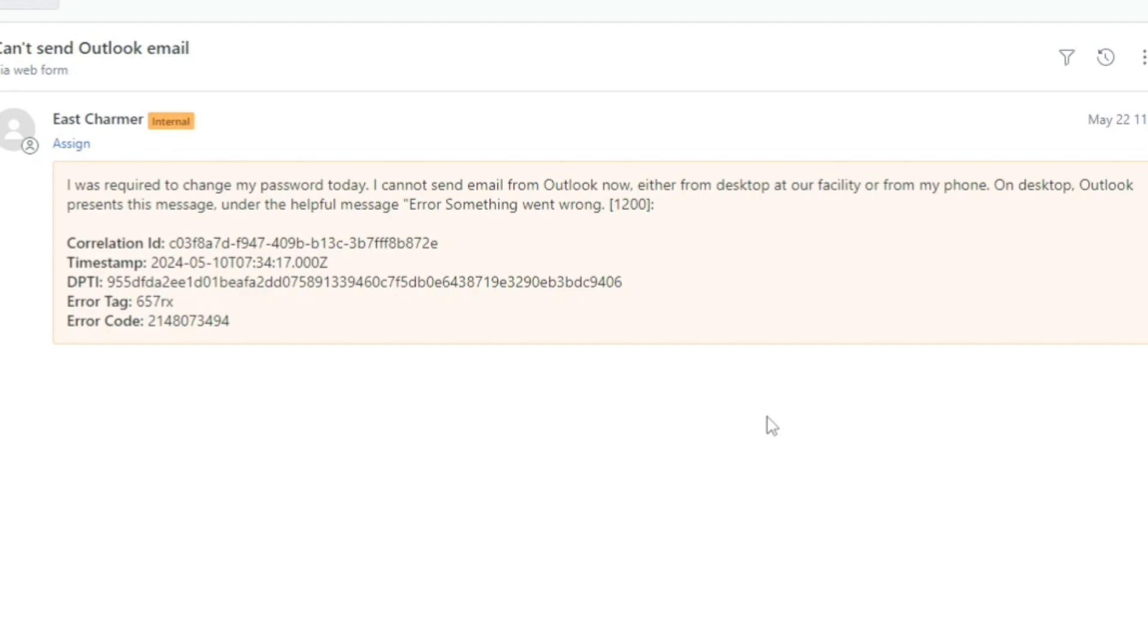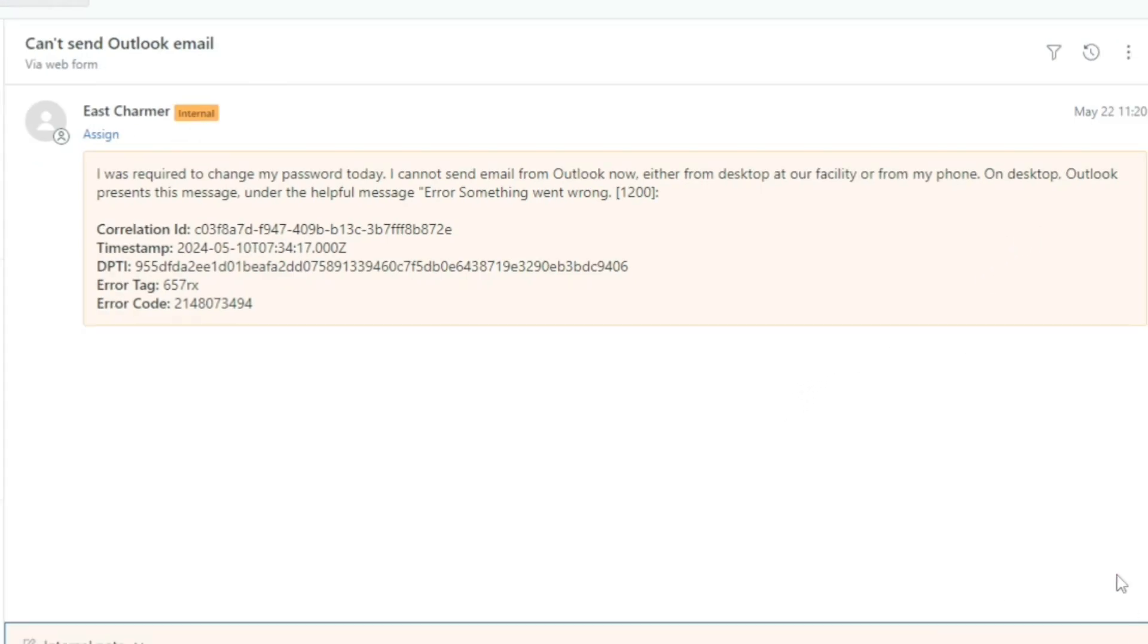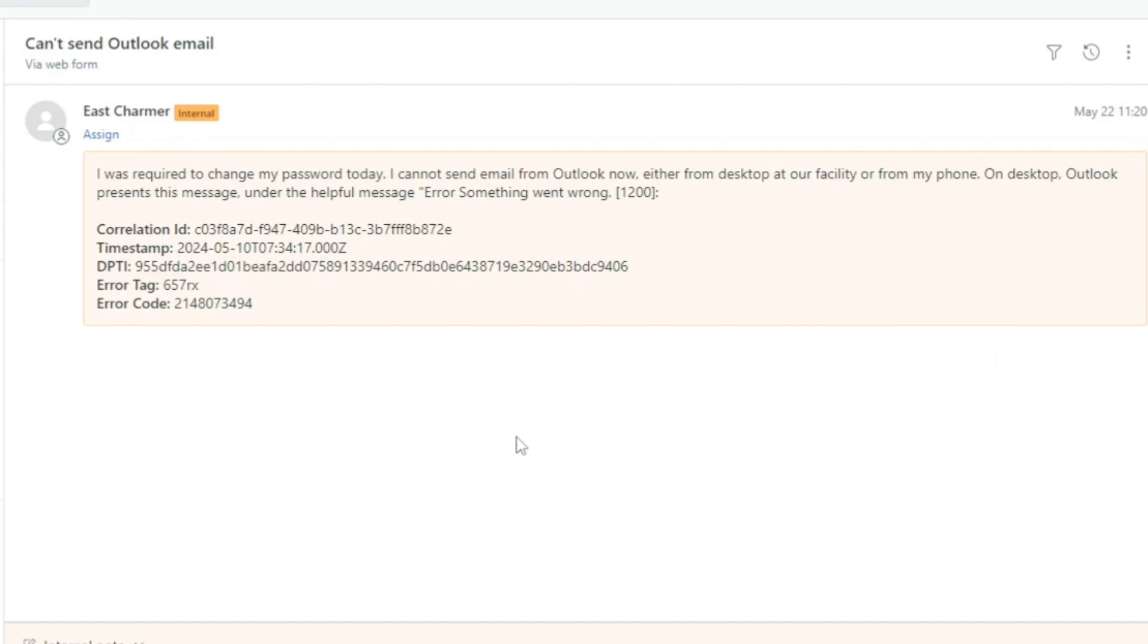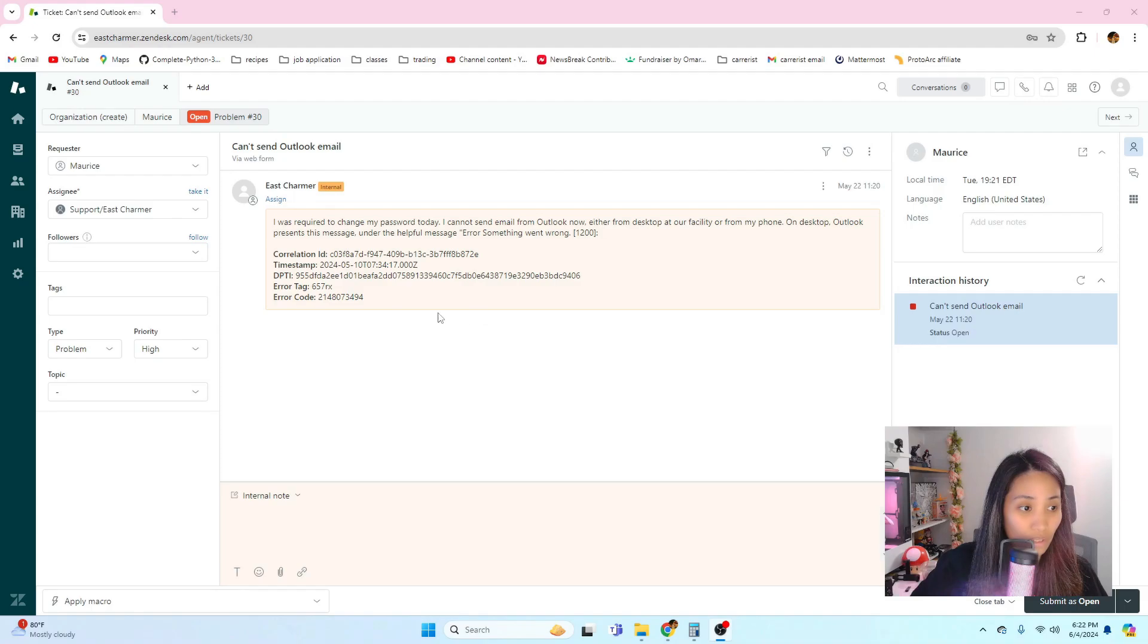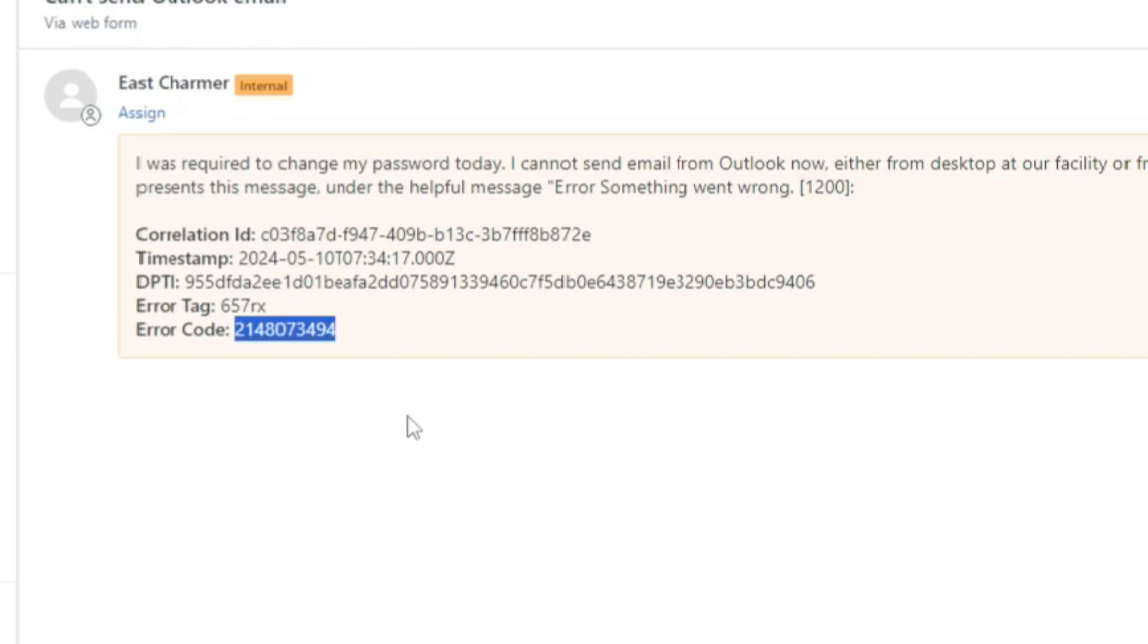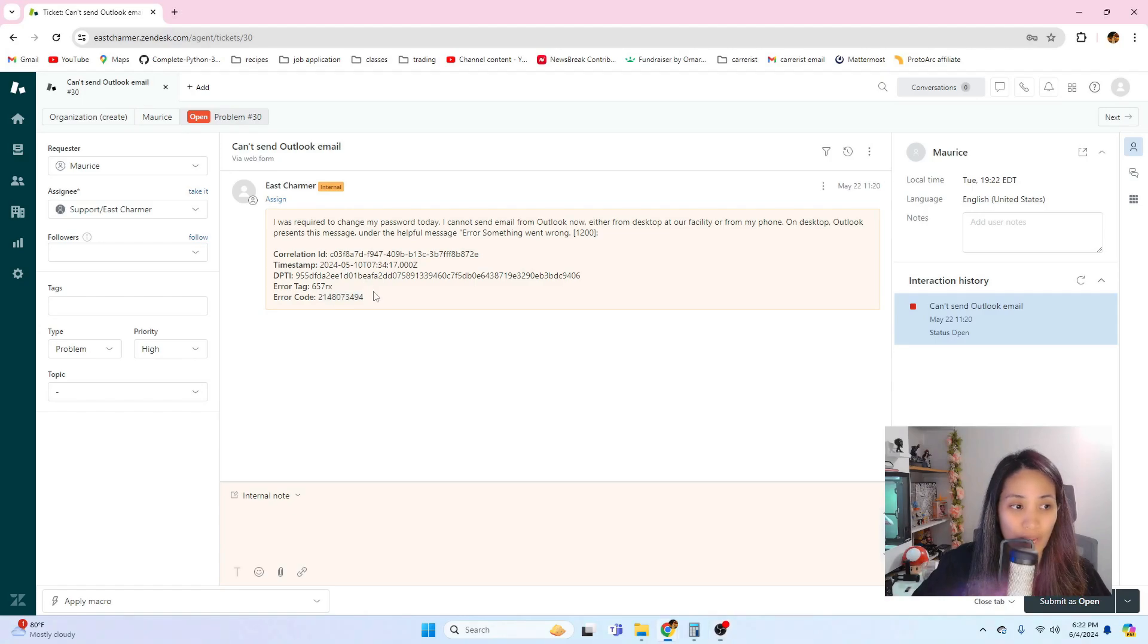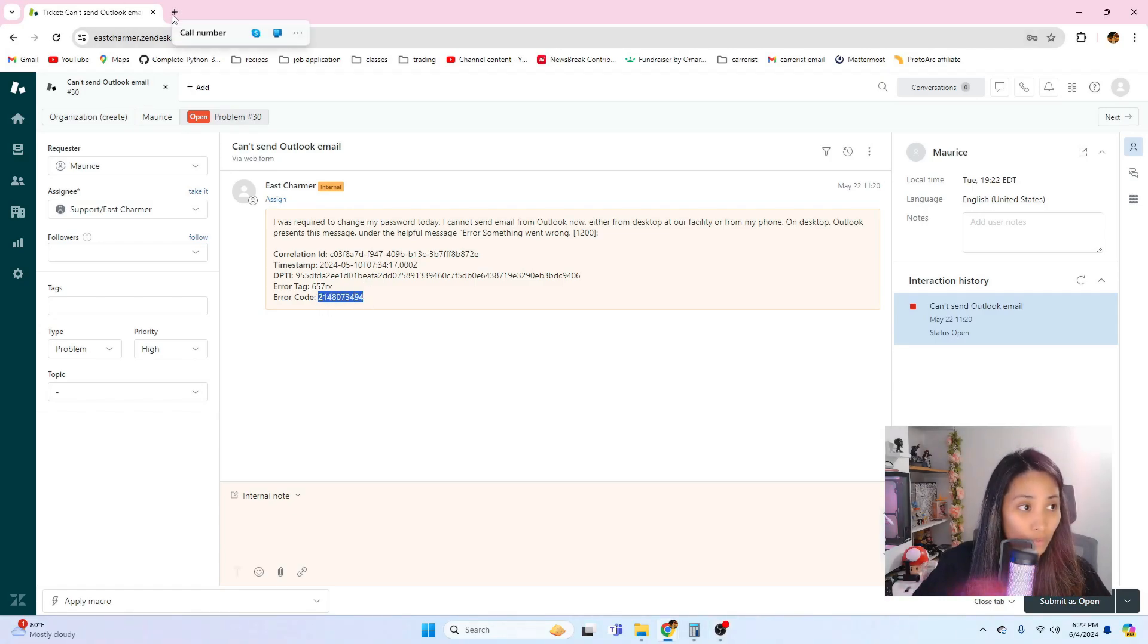This is a better ticket than the one earlier because at least the user provided information, even the error message. So that's very helpful and they are explaining very well what the issue is, which is that they cannot send the email after changing their password. Based on this error message you can actually search up the error code. You can Google this one because most of the time it's available online and they also have the resources for the fixes. Error messages are really important, and screenshots too.